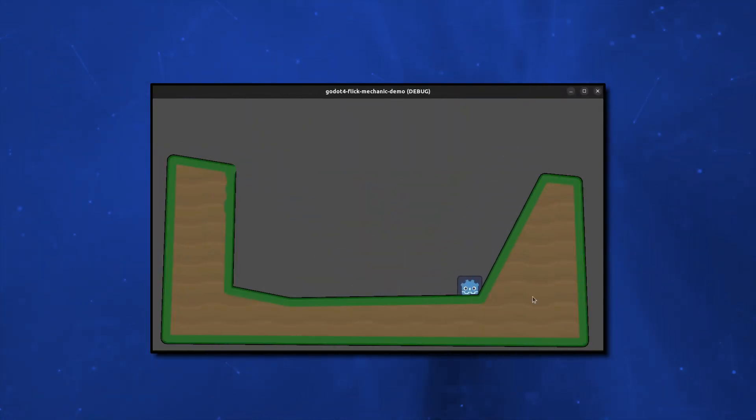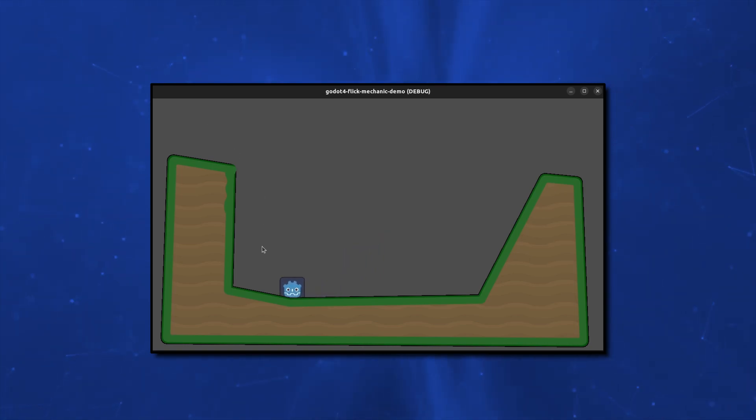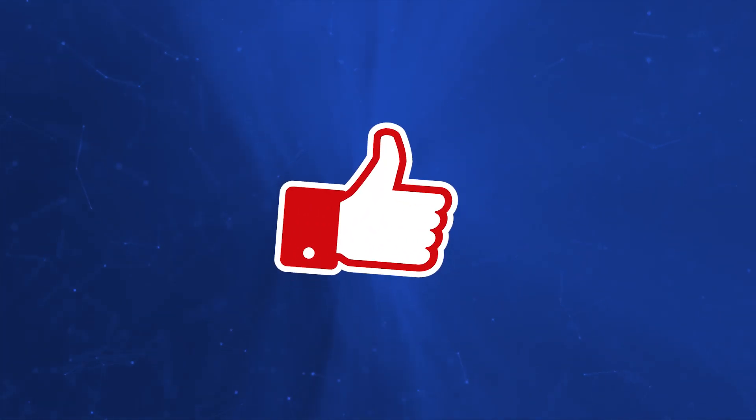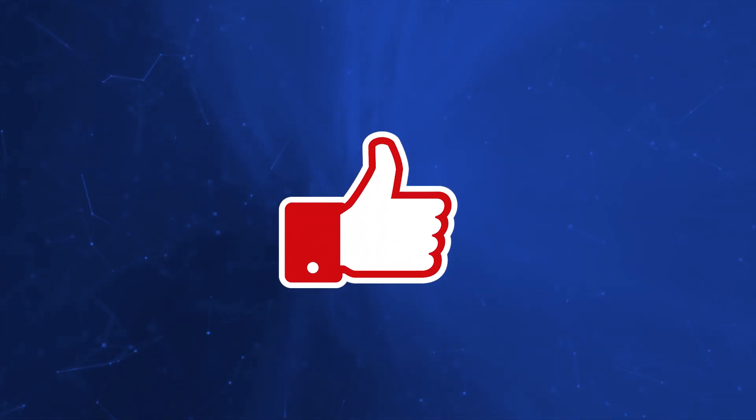And there you have it, an alternative way to build land and platforms in your 2D Godot game. If you found this video helpful, please leave a like, it will help the channel grow. Thank you very much for watching and have a great day.